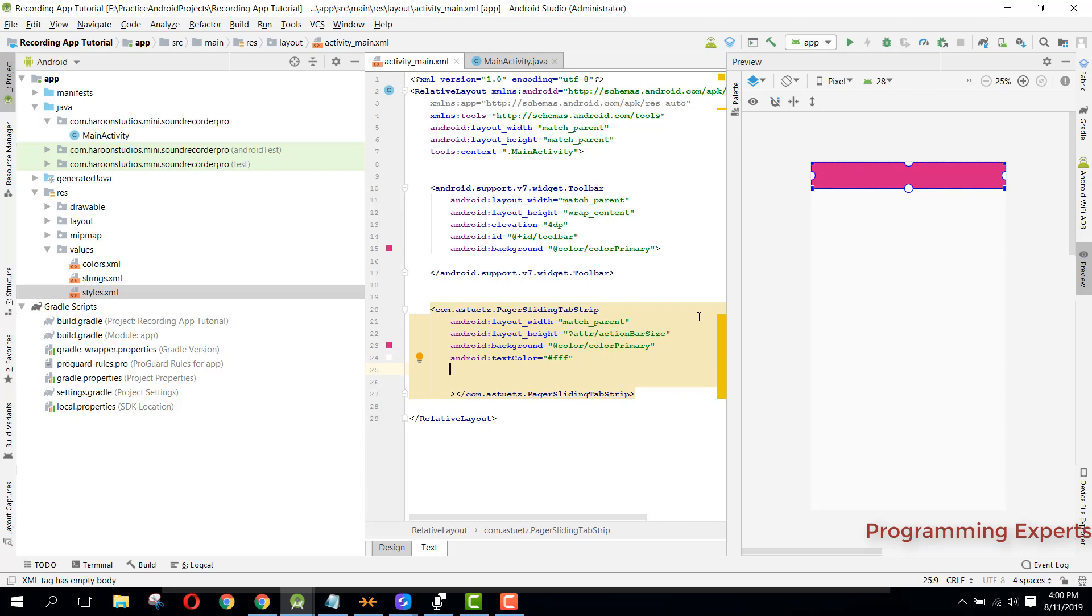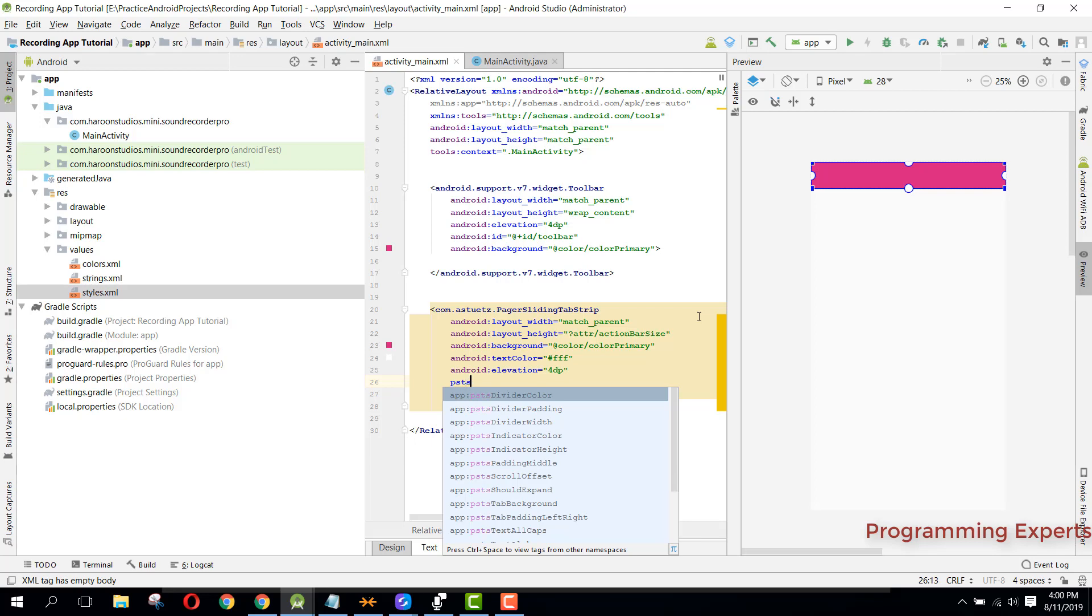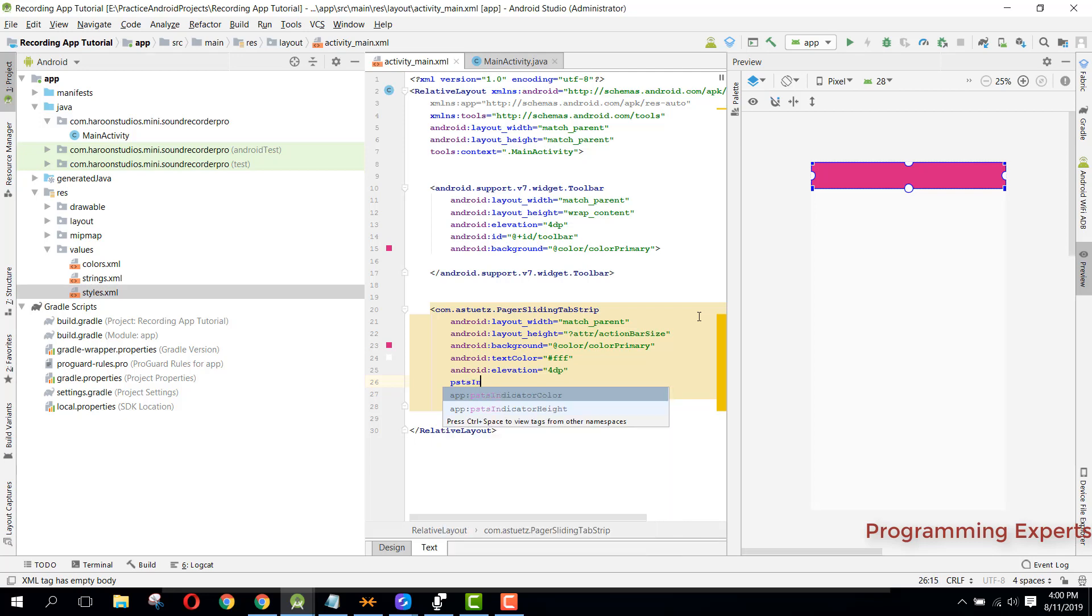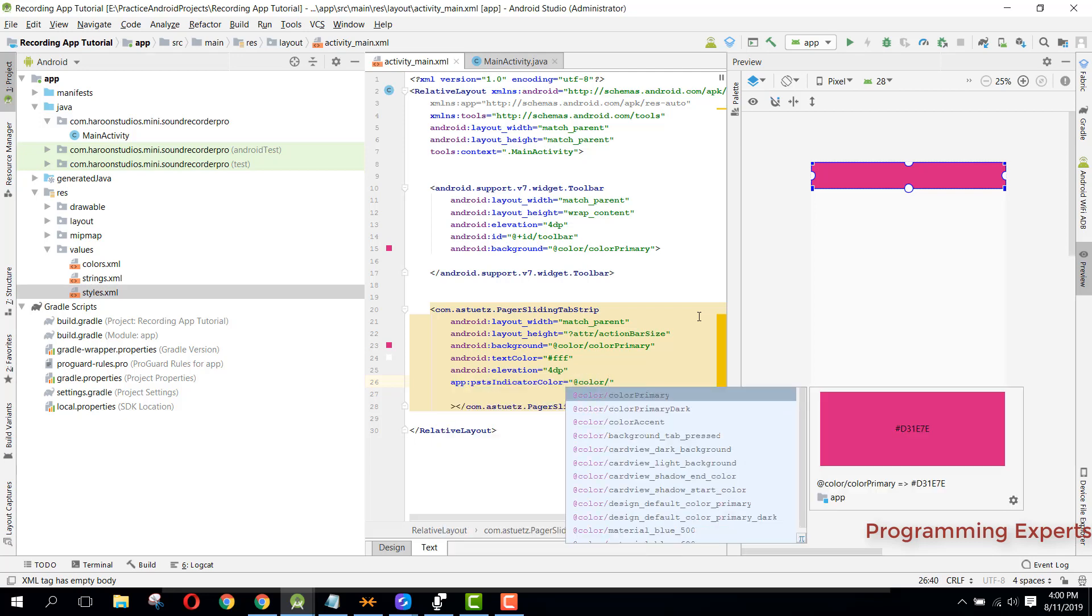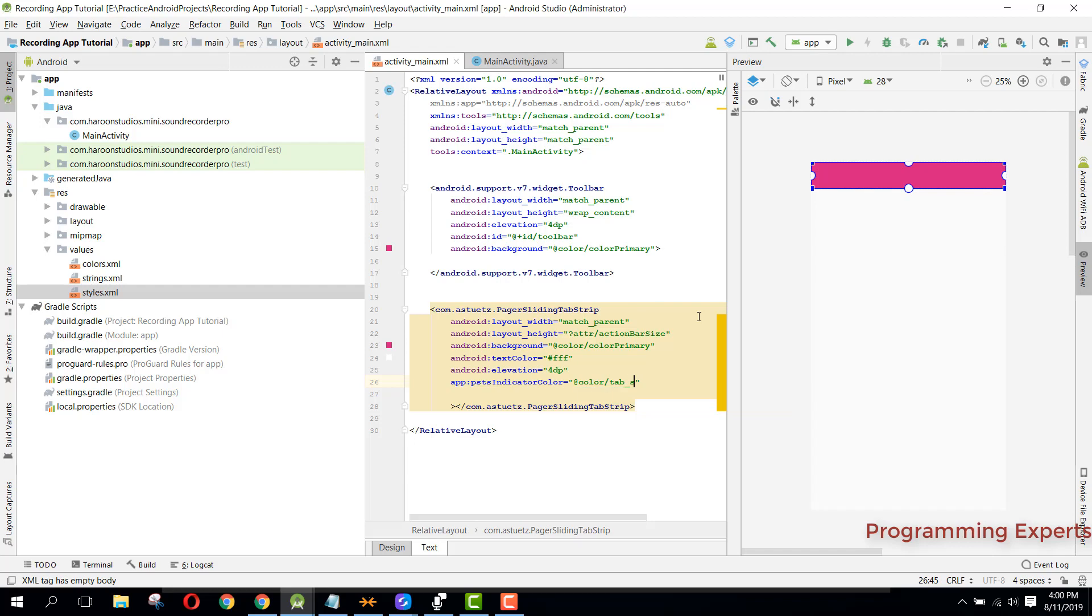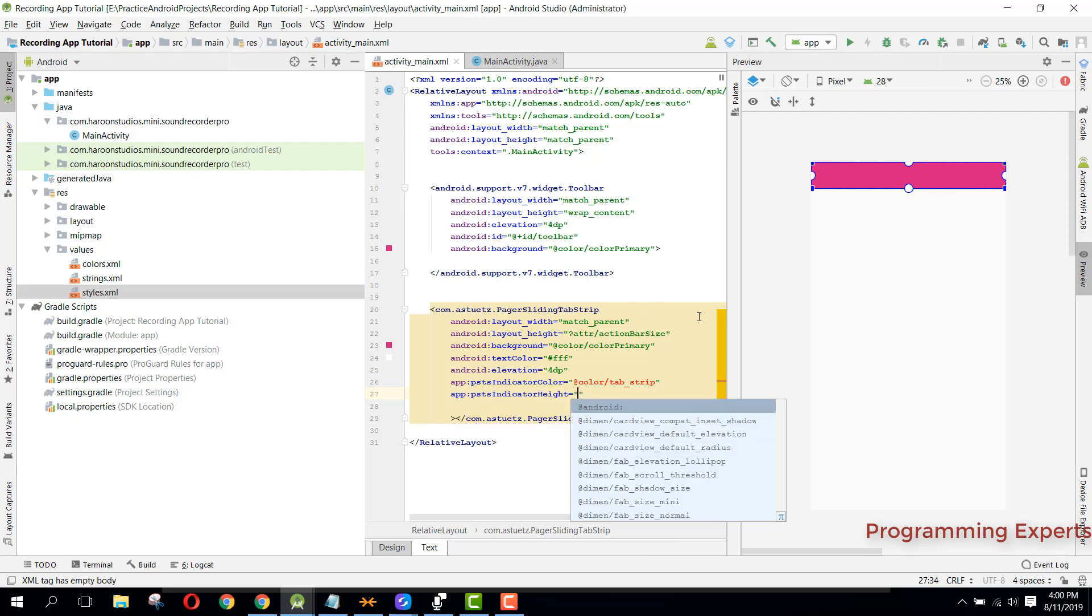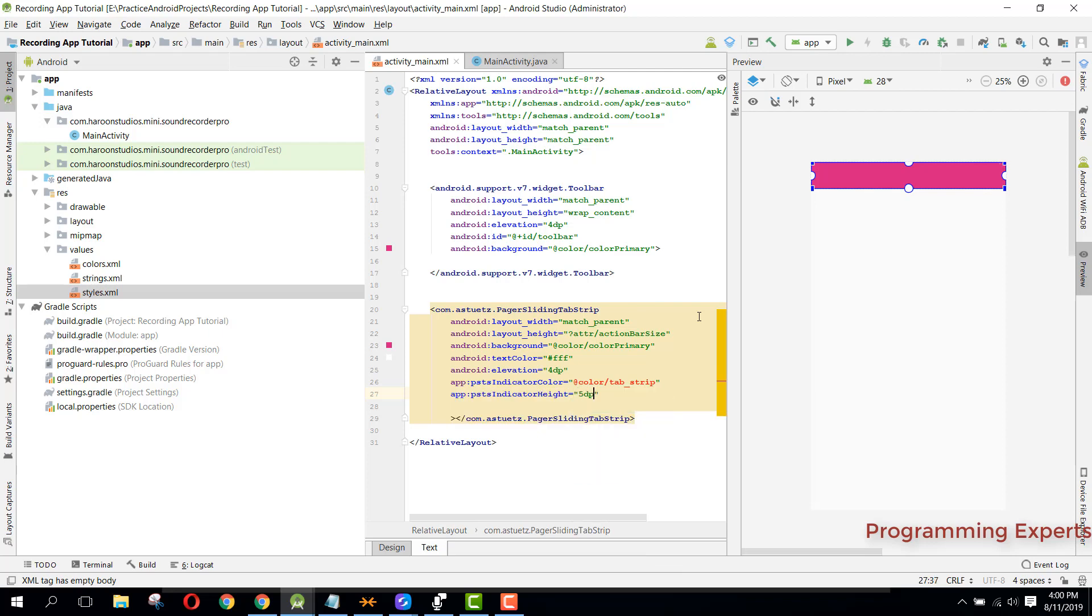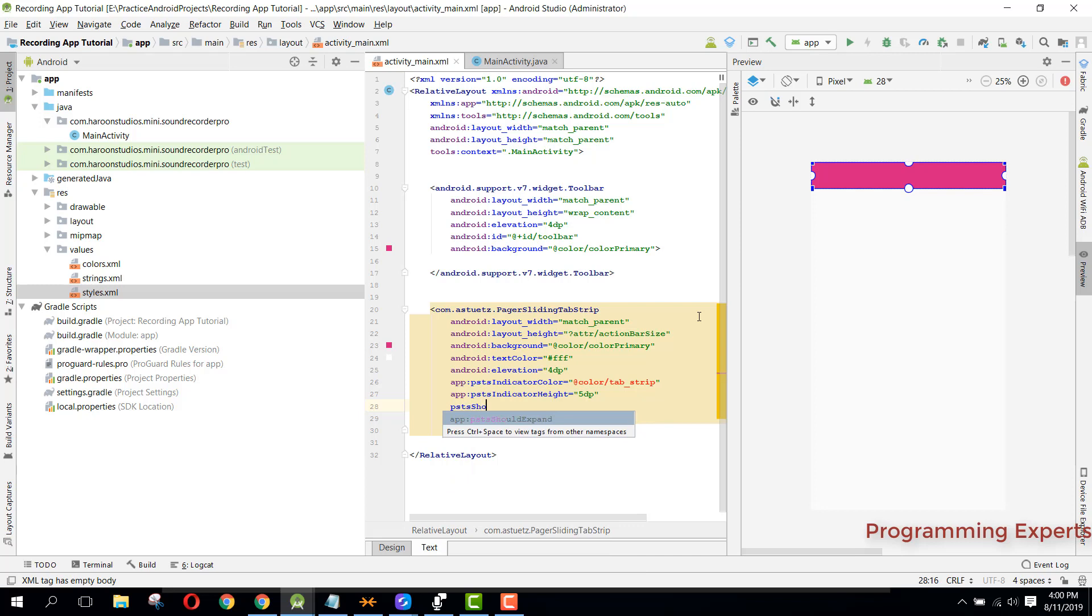Then we can say elevation and it will also be 4dp. Then we can say PS PS indicator color, that will be 5dp. And finally we can say should expand and make it true. Then we can create our tab strip color inside our colors.xml.